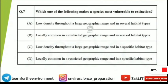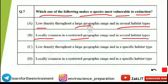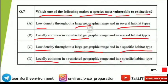The first question is: which one of the following makes a species most vulnerable to extinction? The options are: (A) low density throughout a large geographic range and in several habitat types; (B) locally common in a restricted geographic range and in several habitat types; (C) low density throughout a large geographic range and a specific habitat type; or (D) locally common in a restricted geographic range and in a specific habitat type.